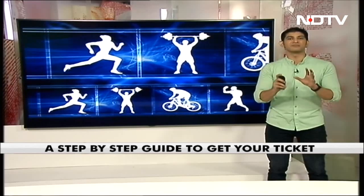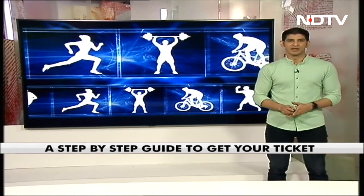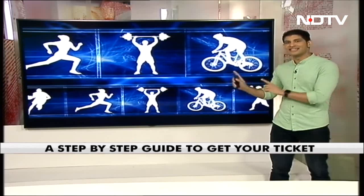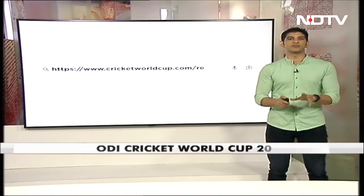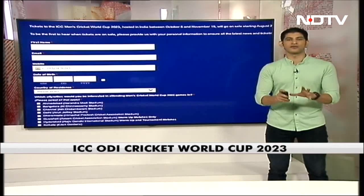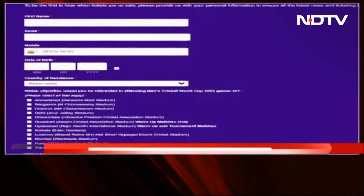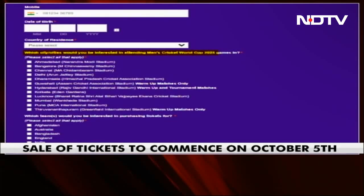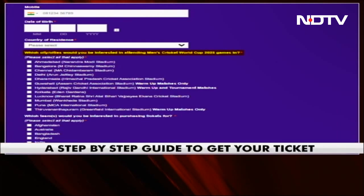Simply by completing the registration process. First of all, you need to click on this link: www.cricketworldcup.com/register. This will take you to this page. Enter your details such as your name, mobile number, your email ID and your date of birth here.